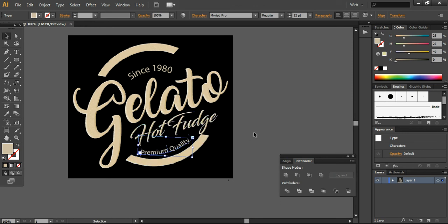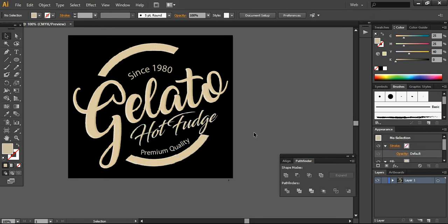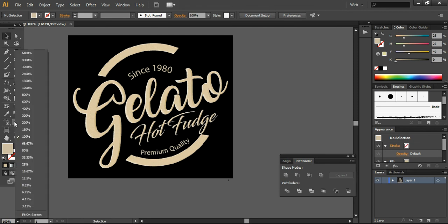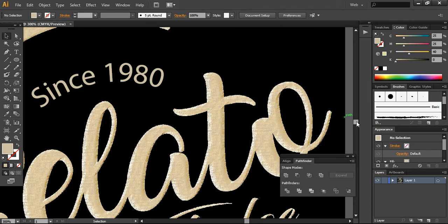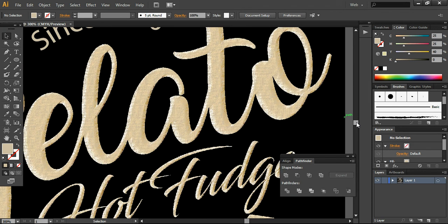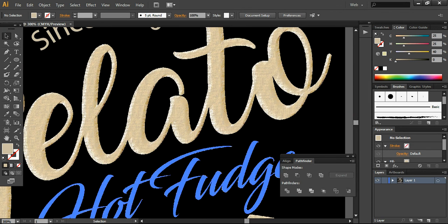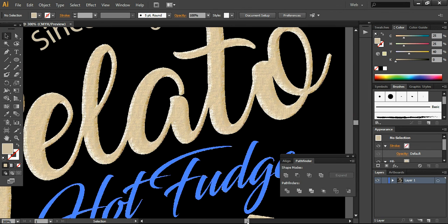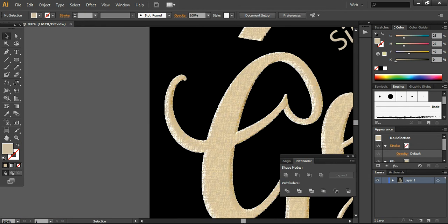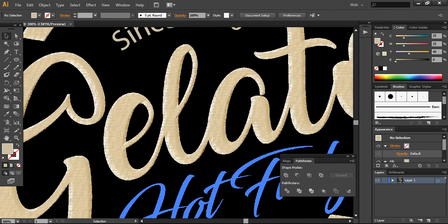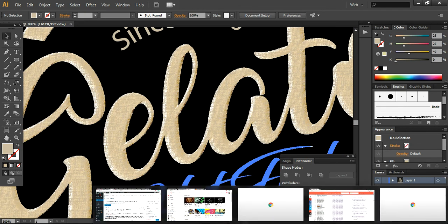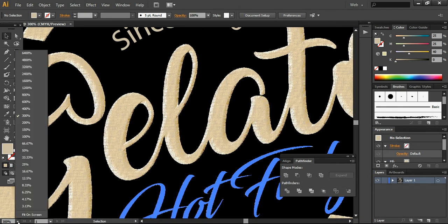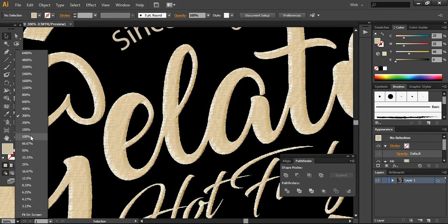Make sure everything is properly aligned at the same angle, and you can see your logo design is ready. I will show you in a high resolution format so you can see how it will look like. Everything is looking cool with this badge style logo design. You can easily create it using the same technique. Thank you so much for watching. I will come back with another tutorial. Have a very good day and subscribe to my channel. Bye bye.